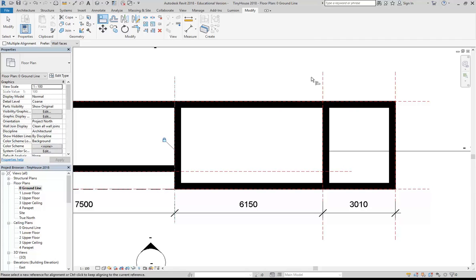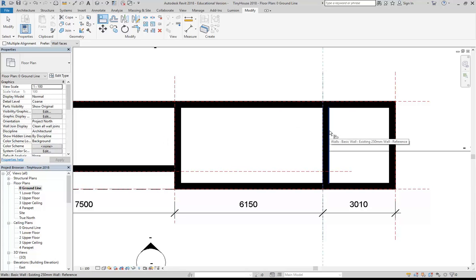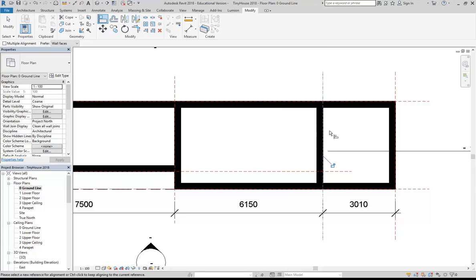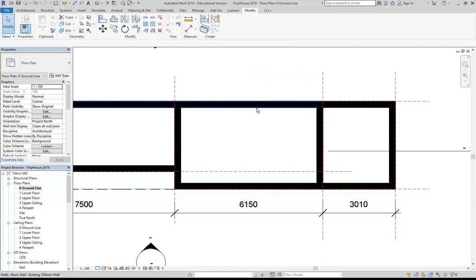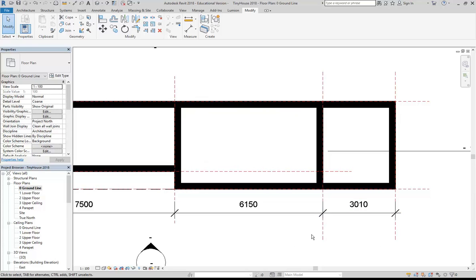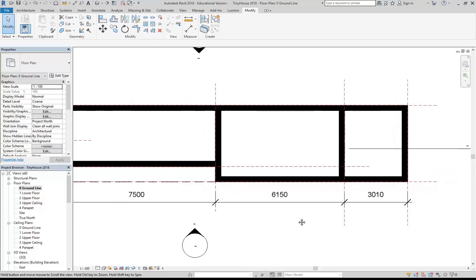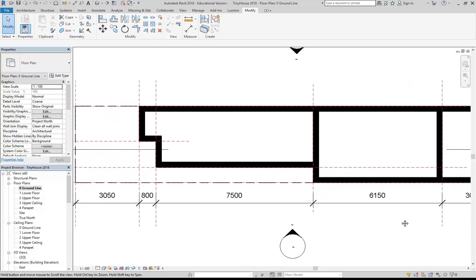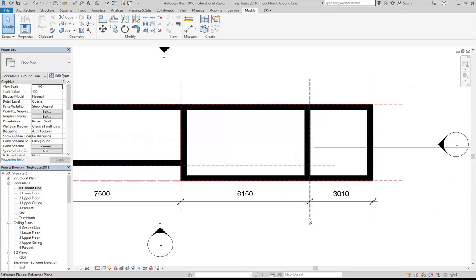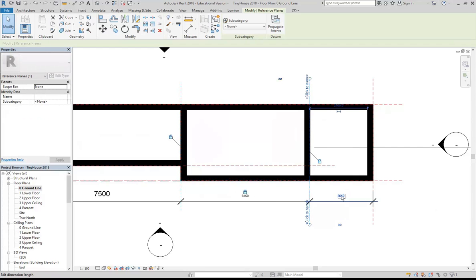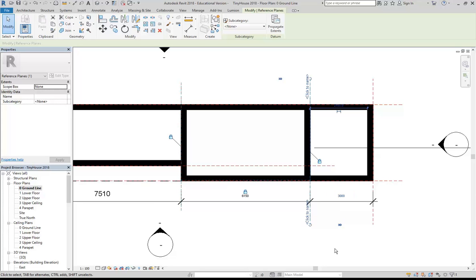And I'll do the same with this next reference plane and then again choose the outside of my wall and then again lock it. So now if I realize later that I still want to change this maybe I might decide well I don't really mind if I lose that 10 mil and make it 3,000. I can select the reference plane, change that to 3,000 and the wall goes with it.